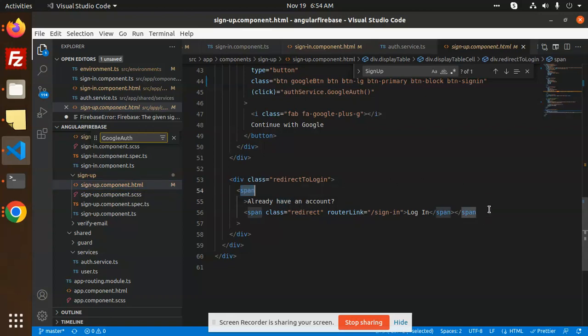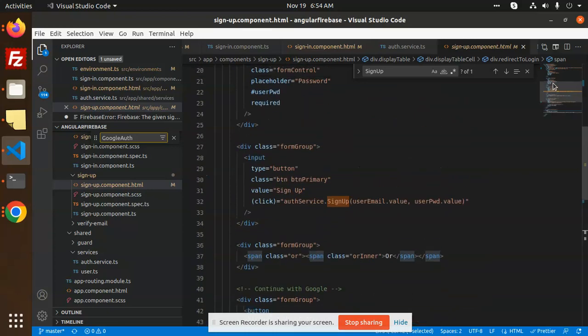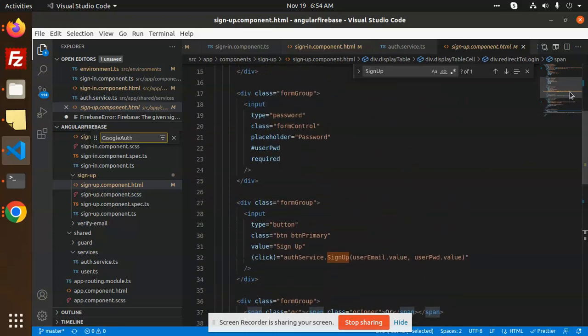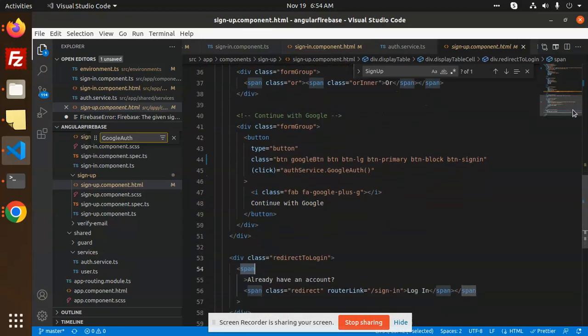Already have an account redirects to the login. Where do we have forgot password? This is sign in, this is password, this is sign up.